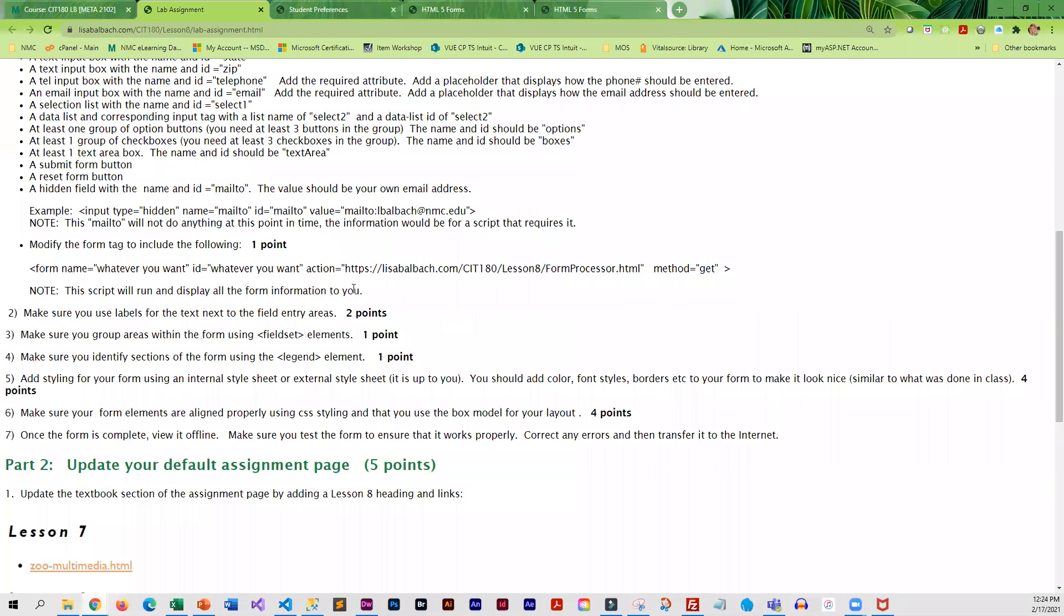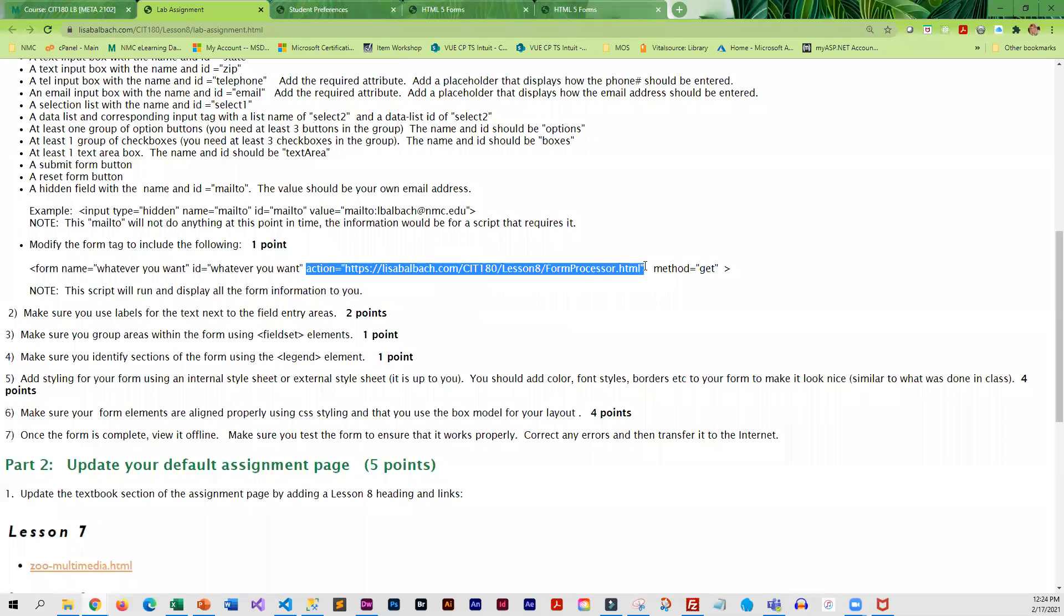And you will be submitting to a script. In fact, so you get the address right, you may want to just copy and paste right from here.